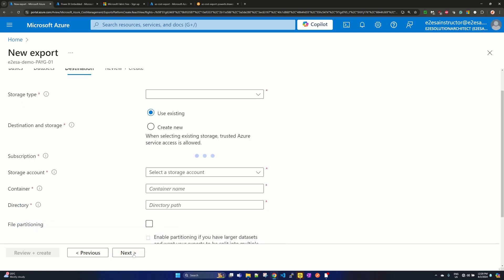Click on next. Here it will ask for the destination, basically your storage account details.